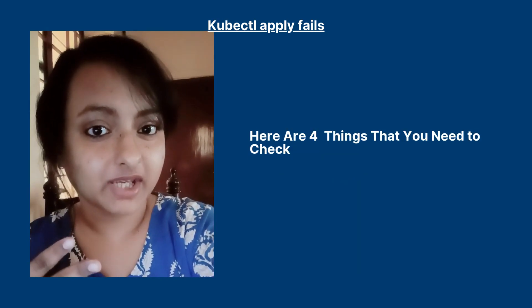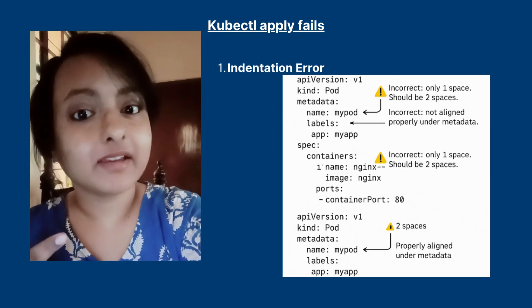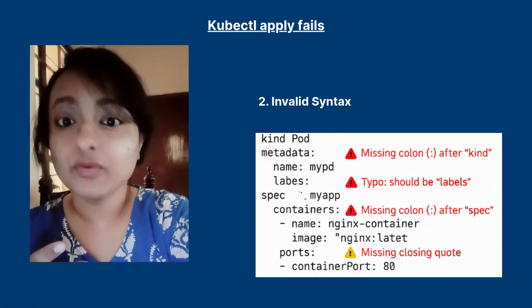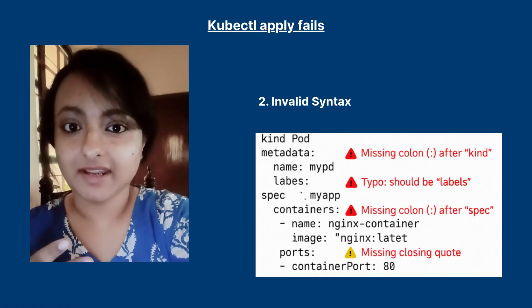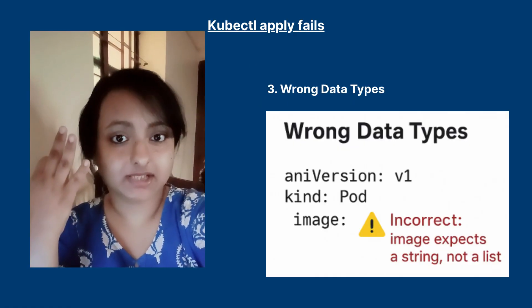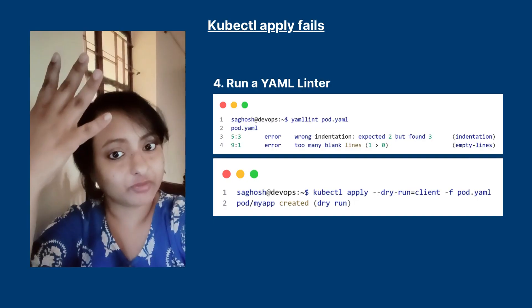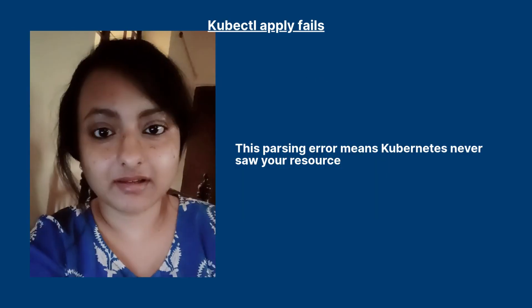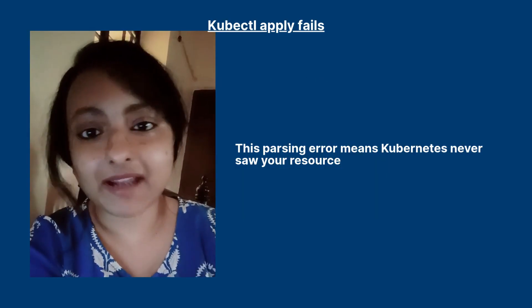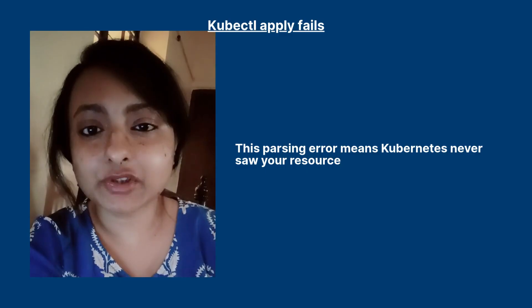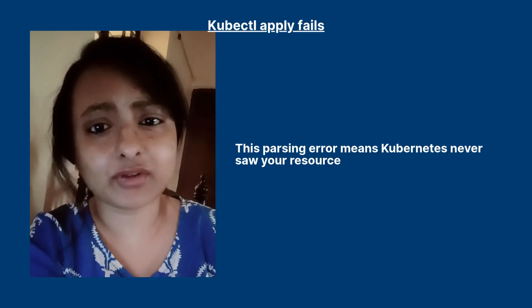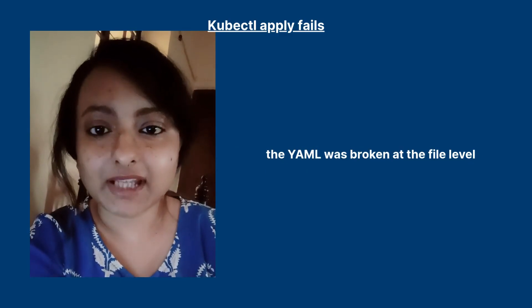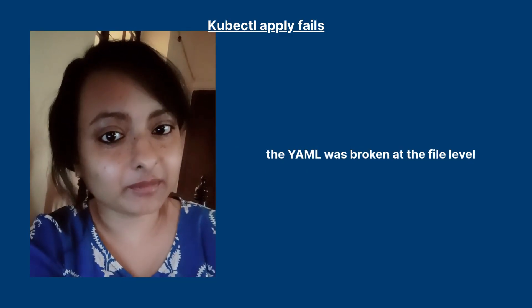Here are four things that you would check: one, indentation error; two, invalid syntax; three, wrong data type; four, run a YAML linter. So this parsing issue actually means that kubectl never saw your YAML file. This file was broken from the start.